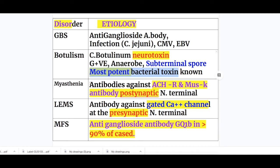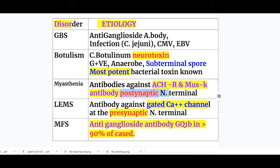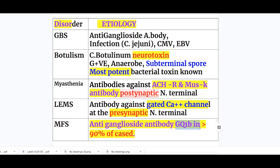In Myasthenia gravis, antibodies are against the acetylcholine receptor and muscle-specific kinase (MuSK), destroying the post-synaptic nerve terminals. In Lambert-Eaton Myasthenic syndrome (LEMS), antibodies are against voltage-gated calcium channels at the presynaptic nerve terminal. In Miller-Fisher syndrome, anti-ganglioside antibodies GQ1B are present in more than 90% of cases.